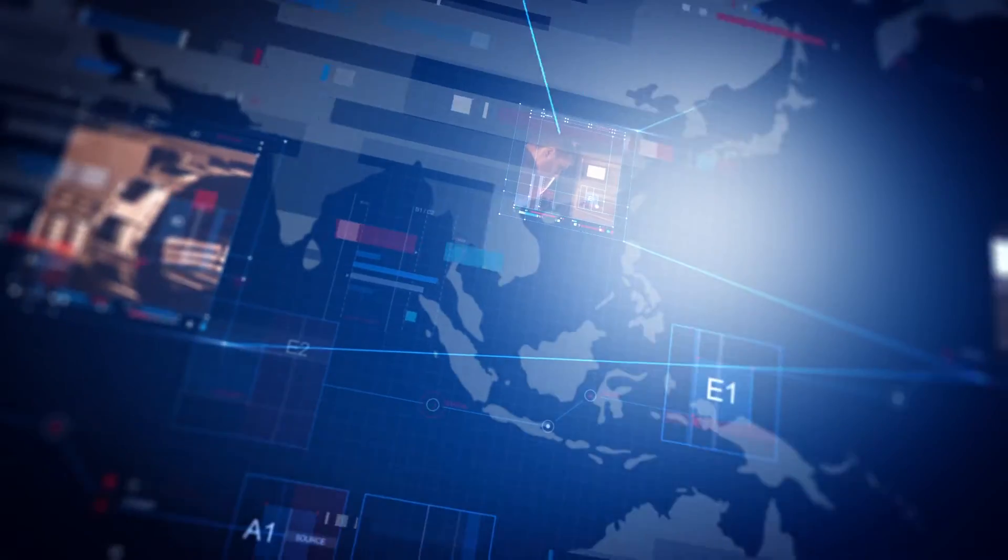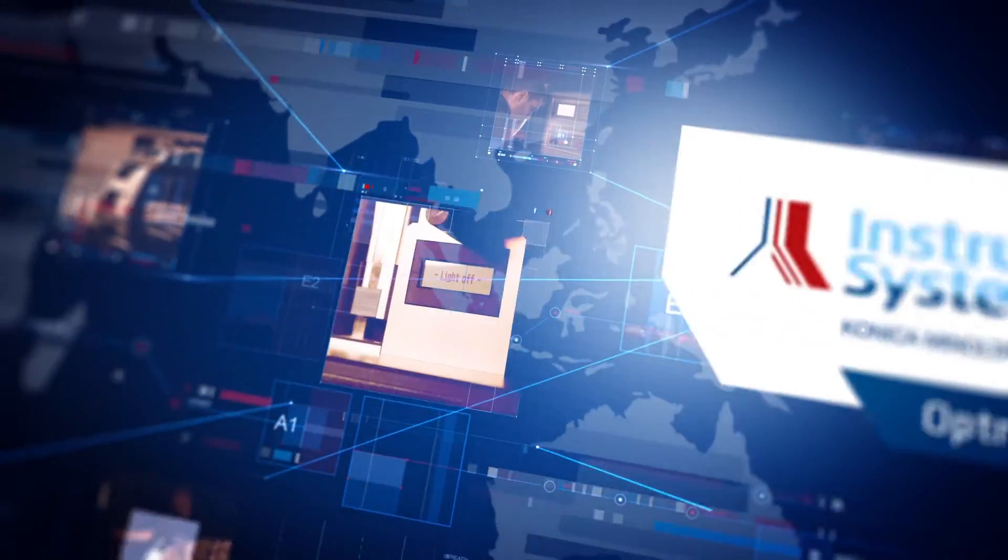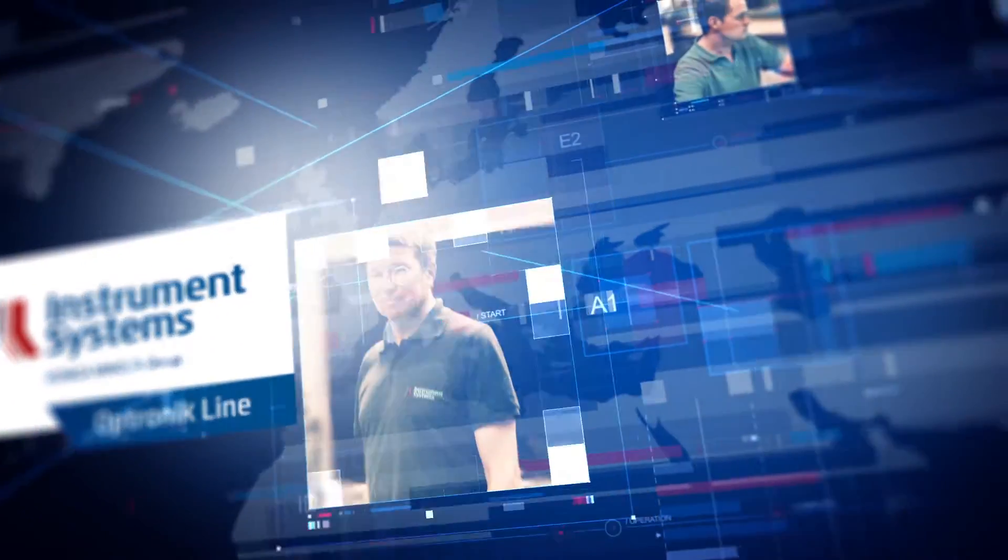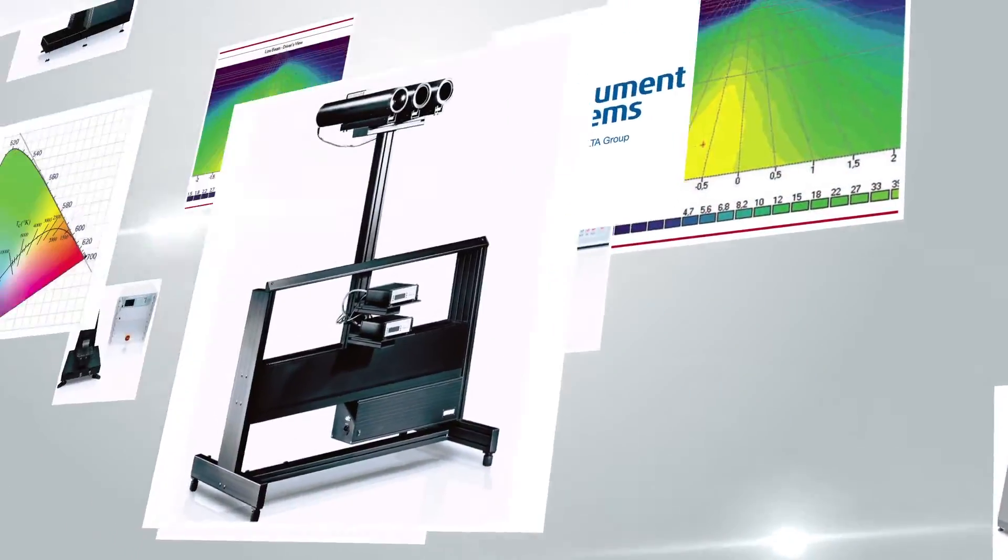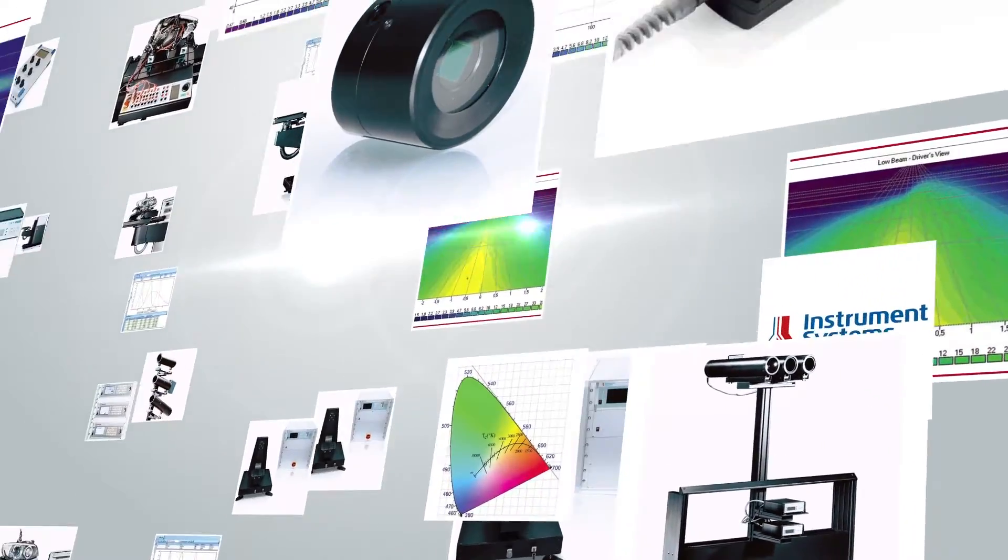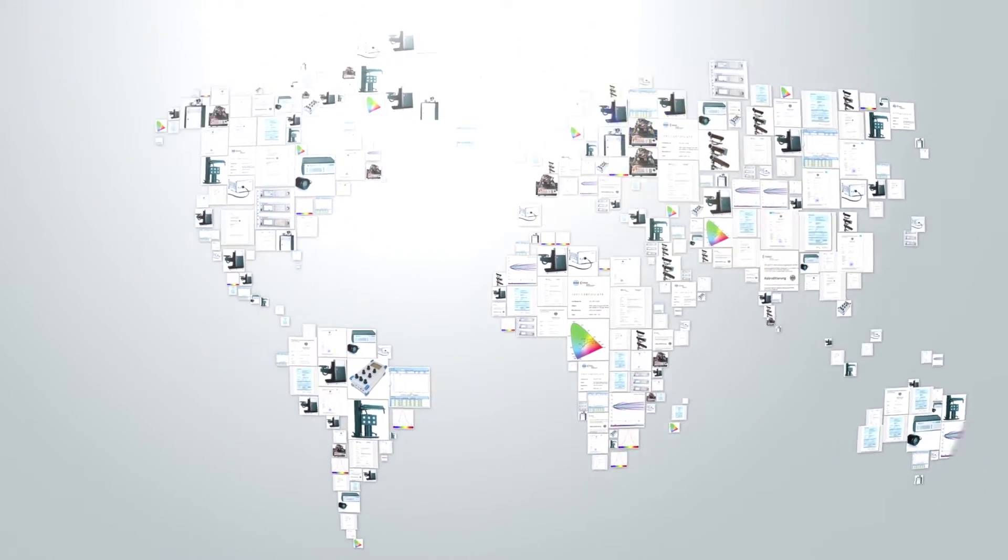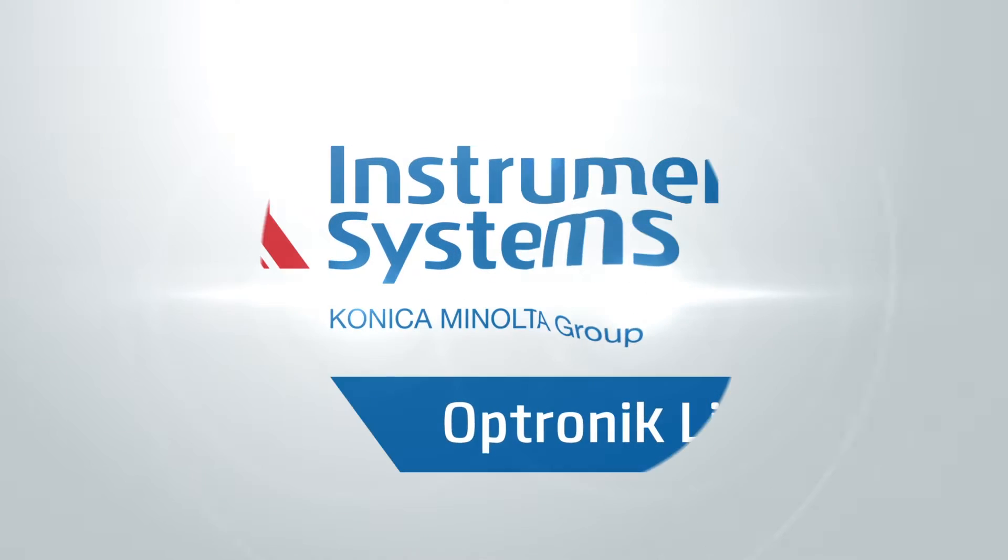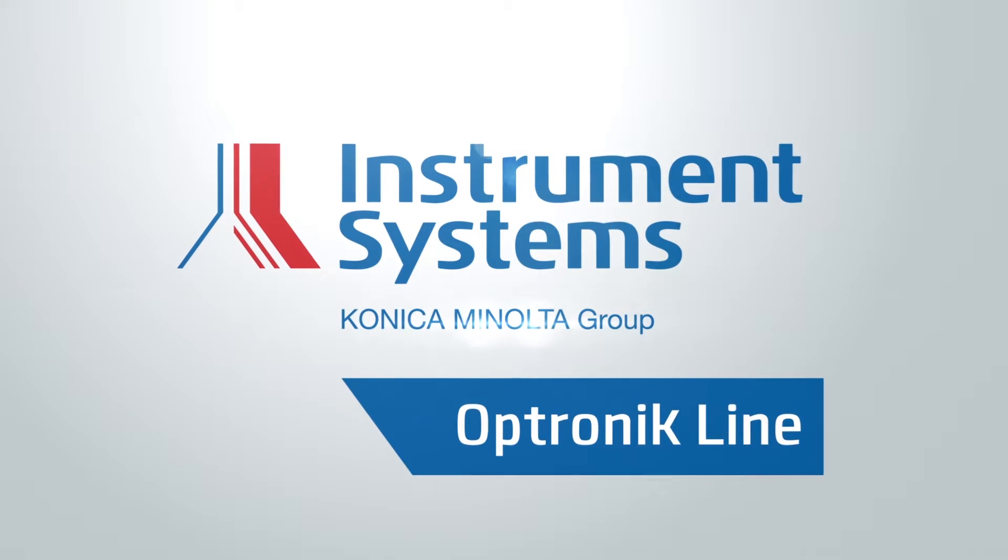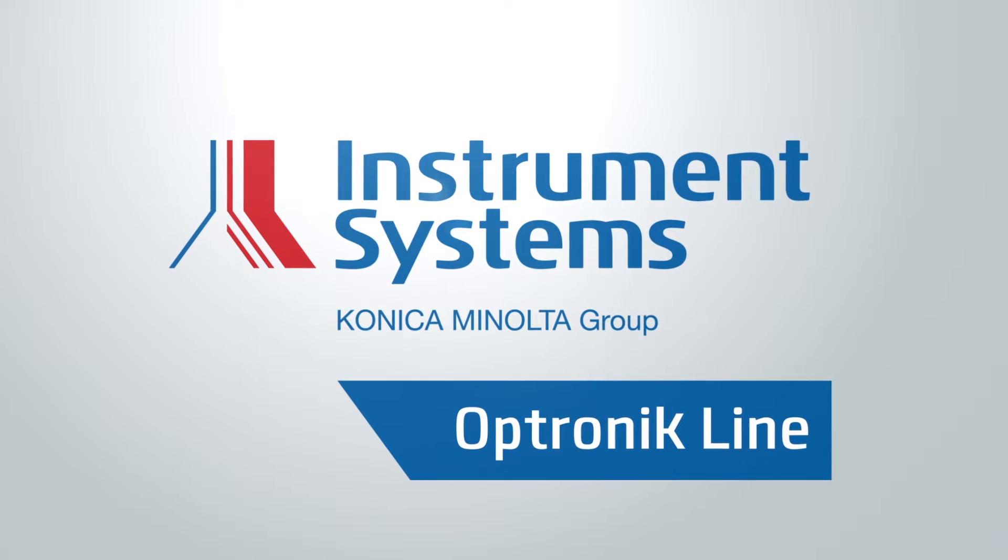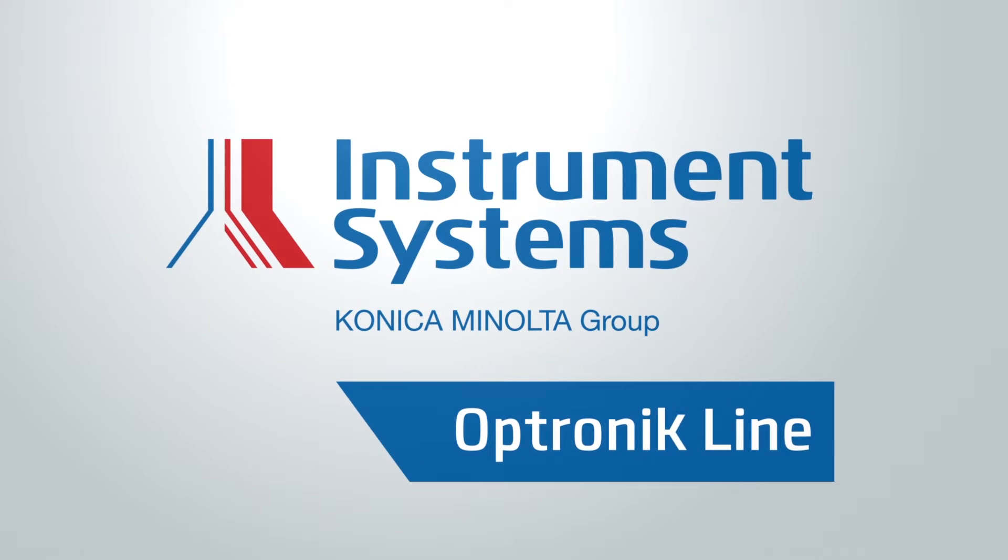From the setup of your light lab to standard calibrations conforming to standards, with Instrument Systems you go a decisive step further. We strive to meet even your most exacting requirements with the ambition of exceeding them. We bring quality to light worldwide.